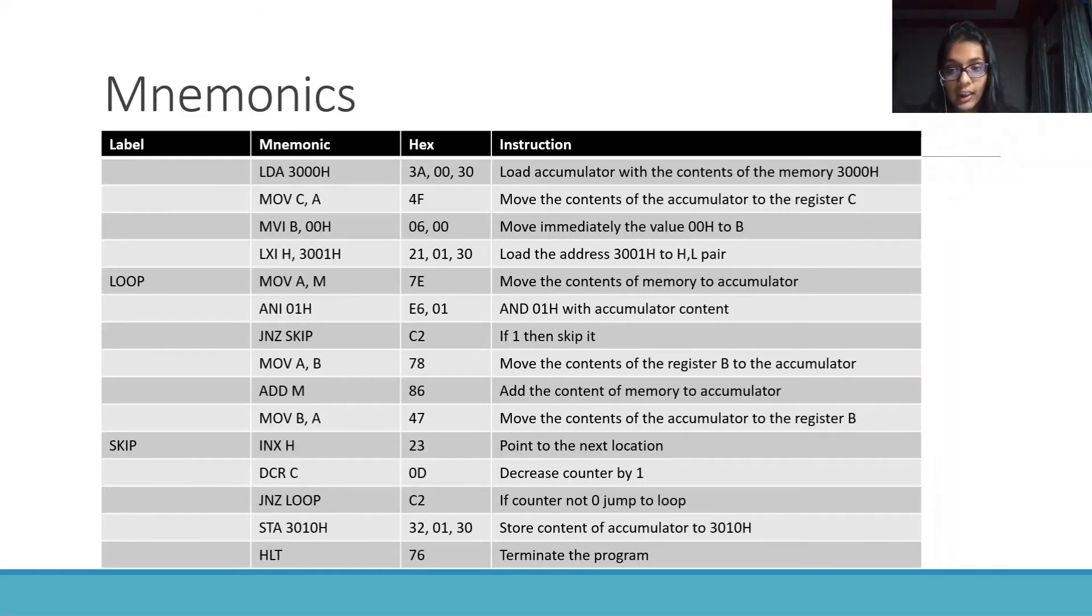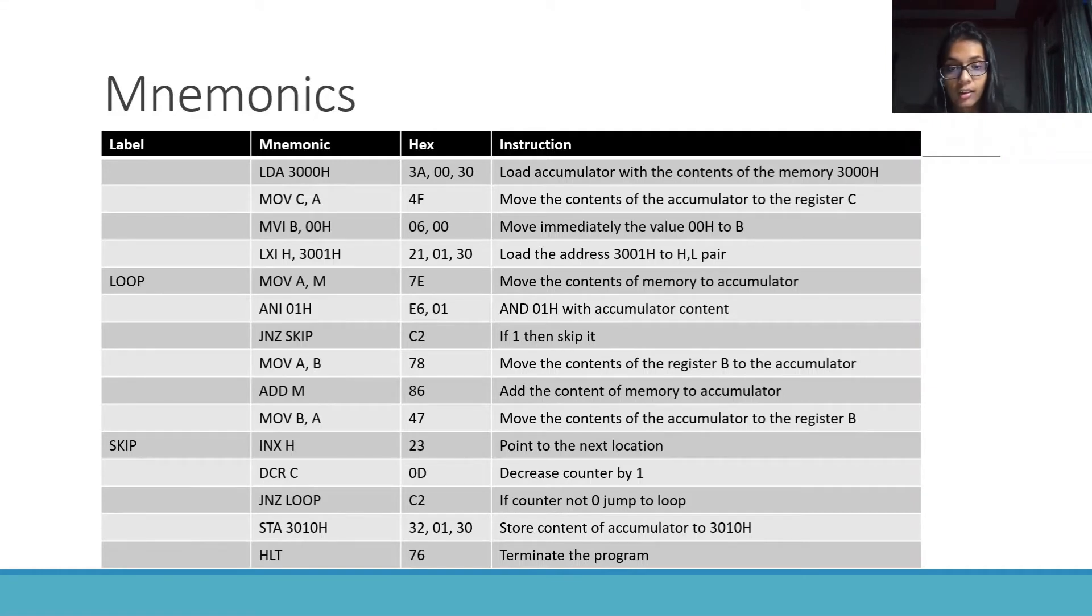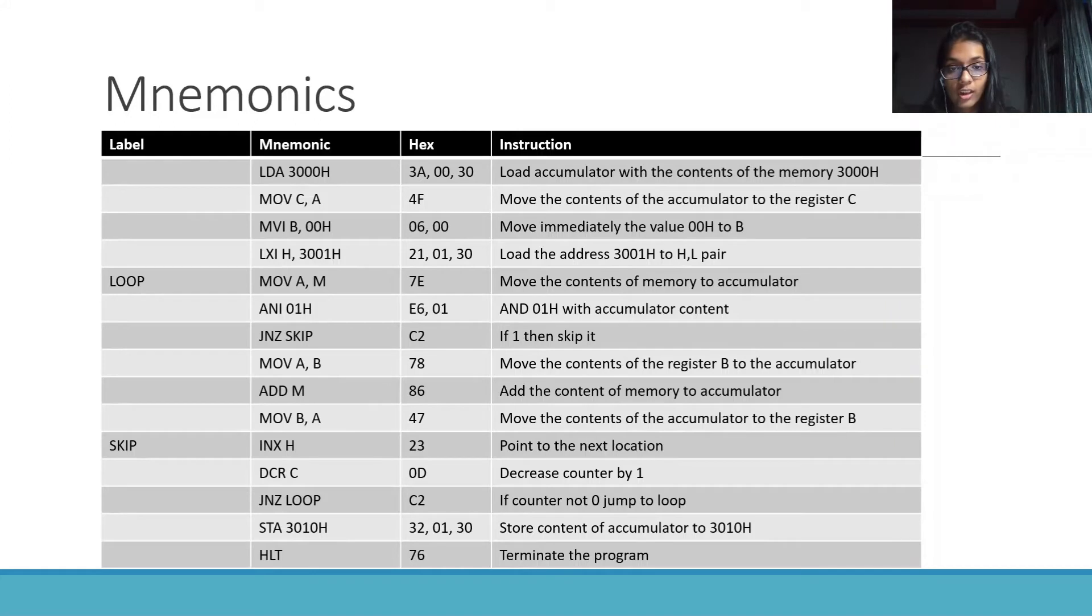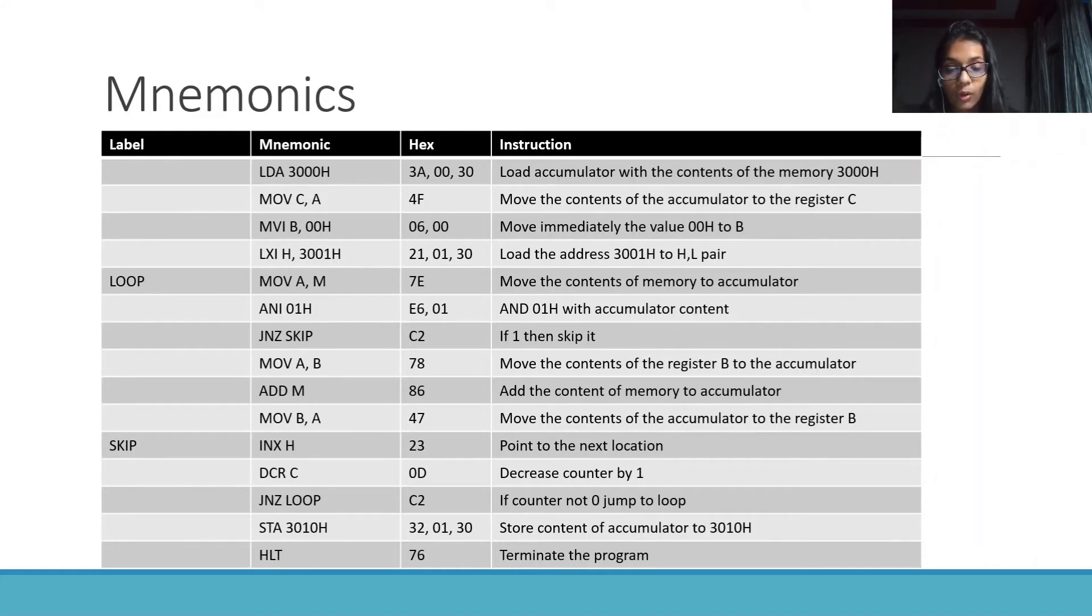Check if ANI 01h which is basically A and 01h is 0 or not. If it is 0, then continue with the program.